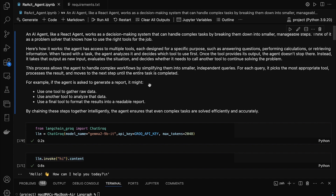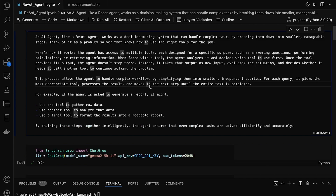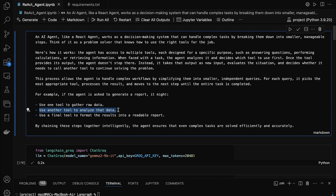For example, let's say you ask the agent to create a detailed report. First, it uses one tool to collect raw data. Then it switches to another tool to analyze that data and pull out meaningful insights. Finally, it calls a third tool to format everything into a polished report.